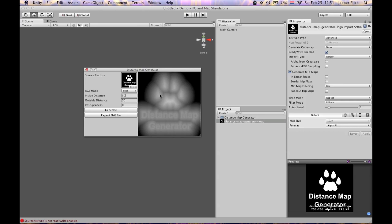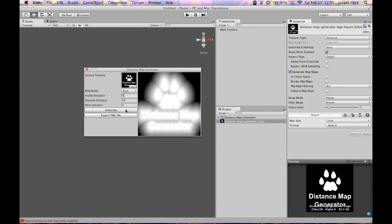So how large this transition zone needs to be depends on what you're going to do with the distance map. Now if I set the inside distance to 0, the edge of the object will be completely white and it will then drop off to black at outside distance.